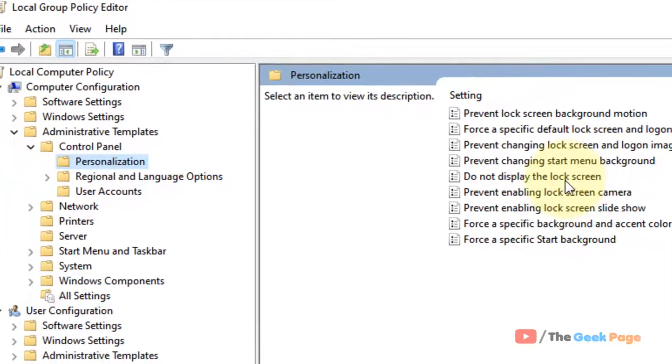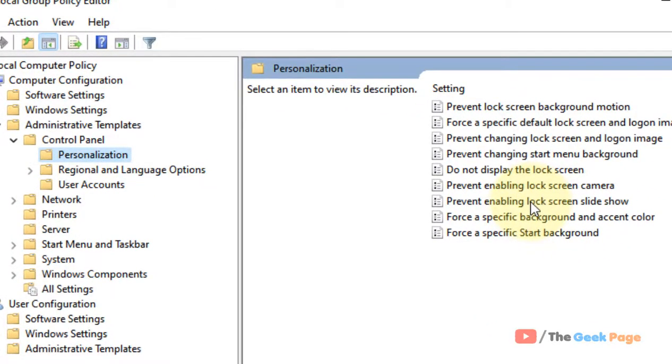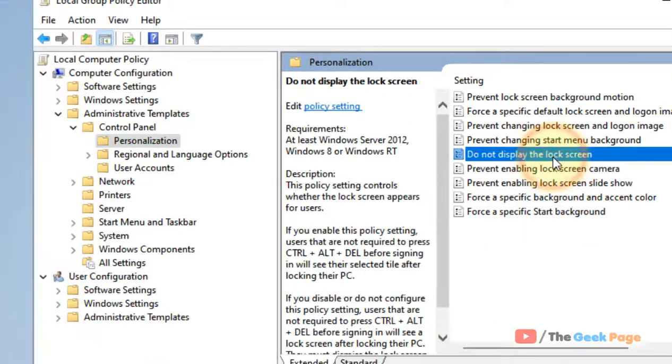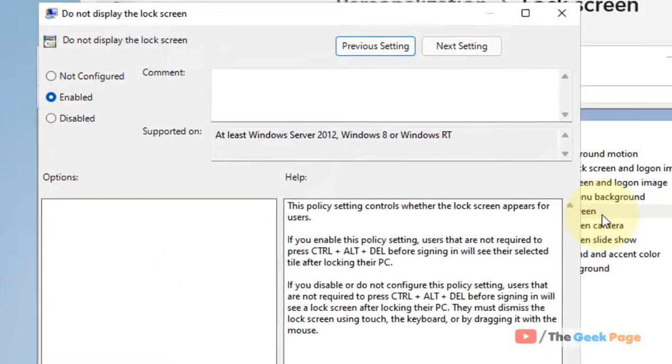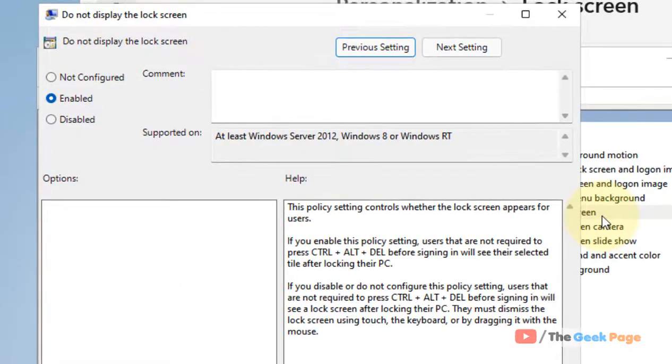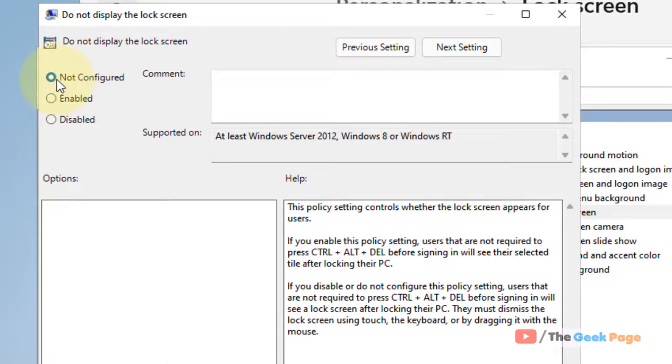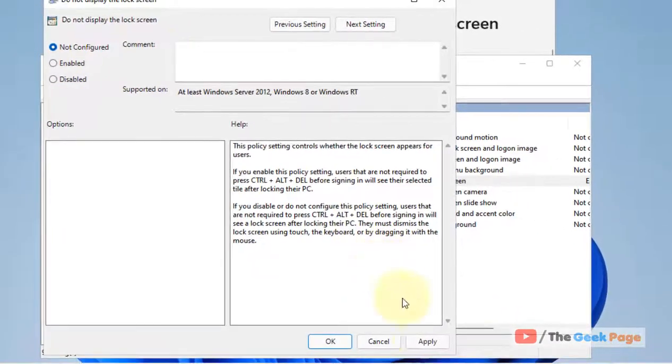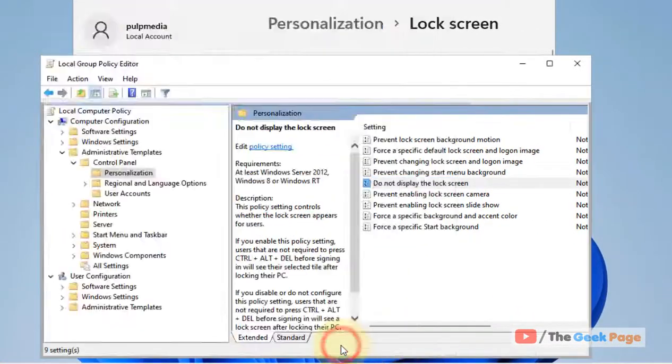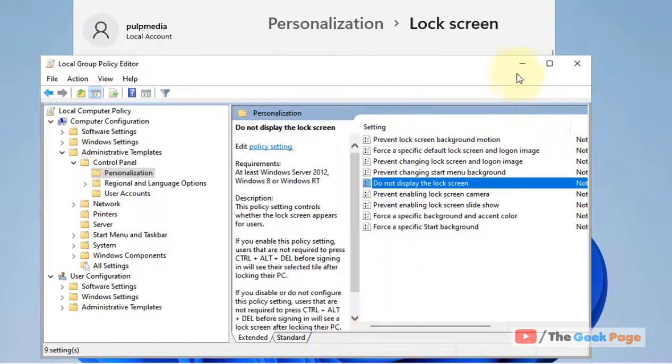Here you can see 'Do not display the lock screen.' Double-click on it and just choose 'Not configured' from the options. Click on Apply, click on OK.